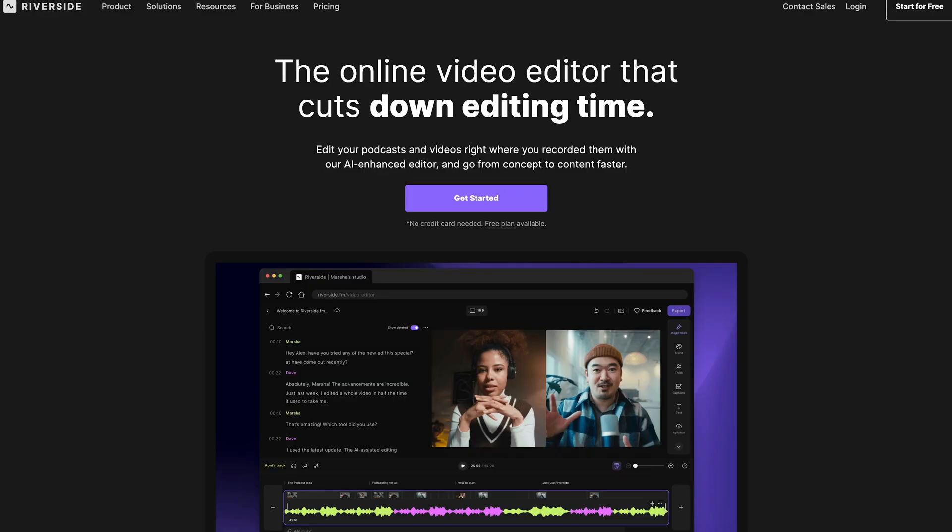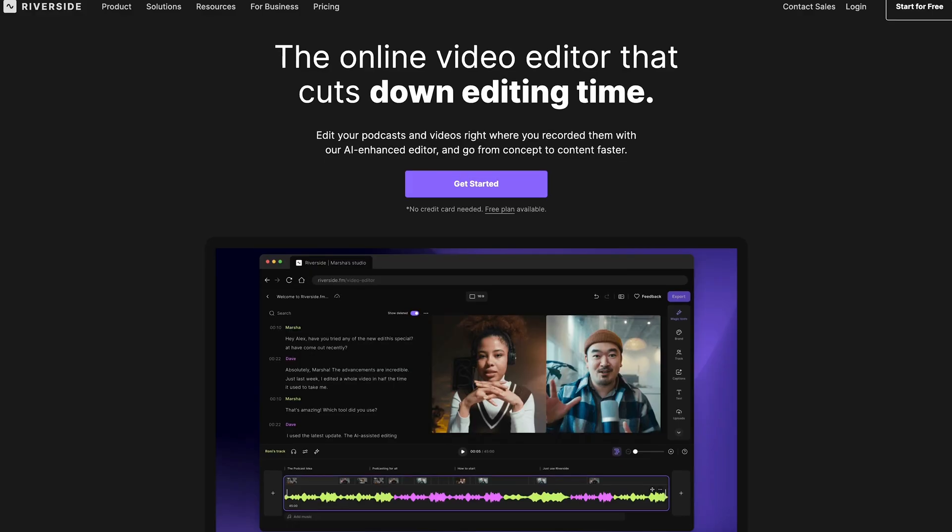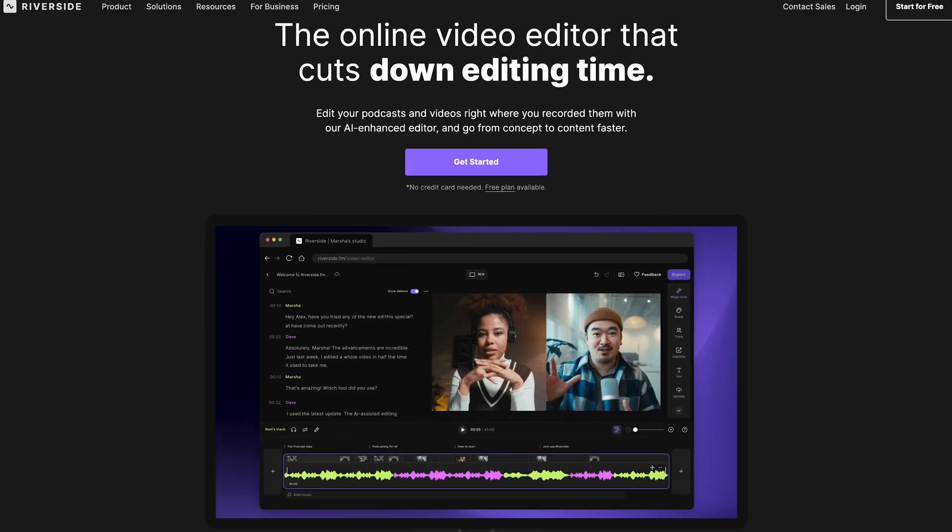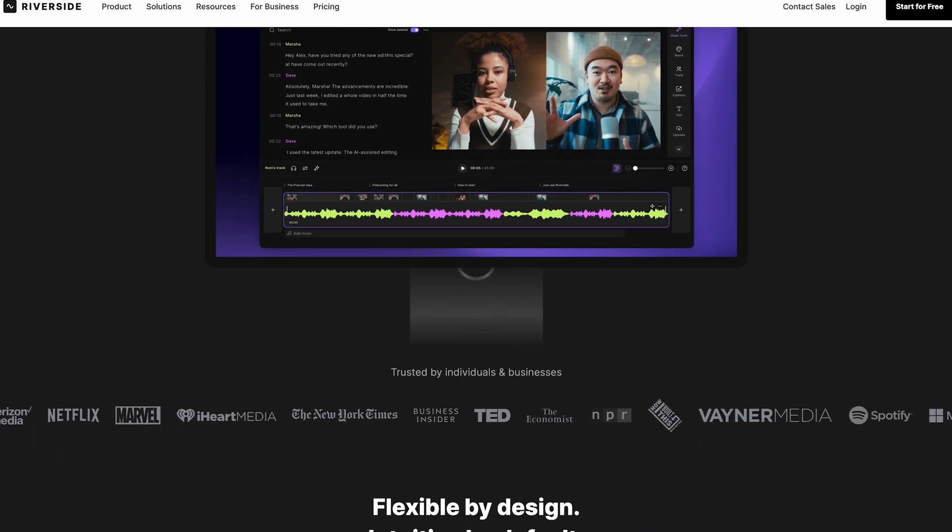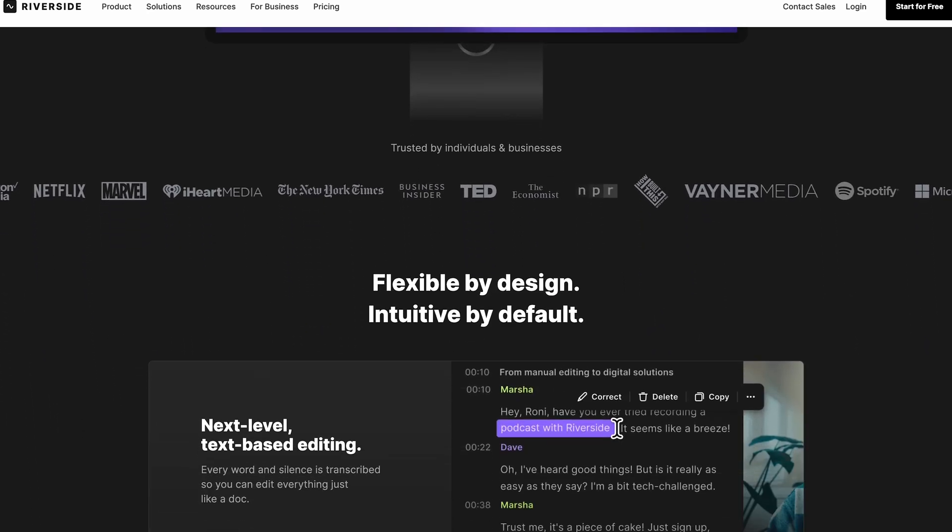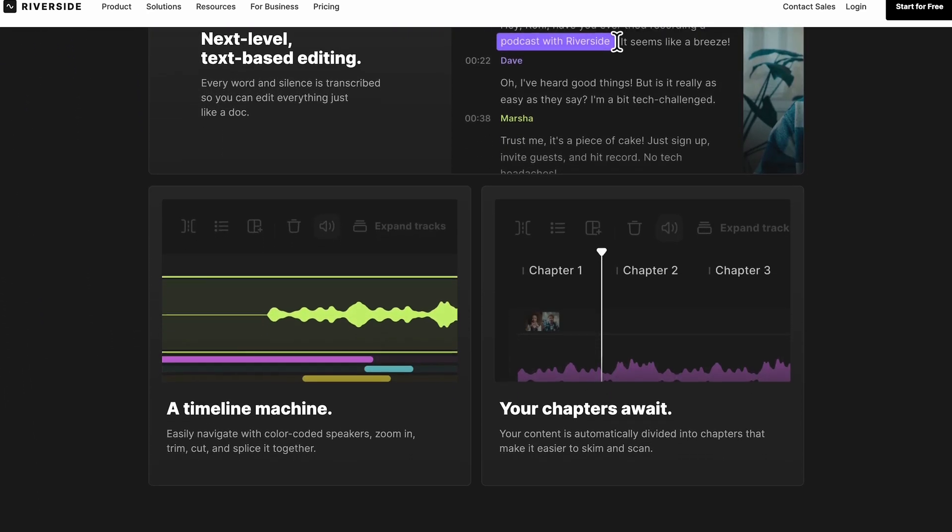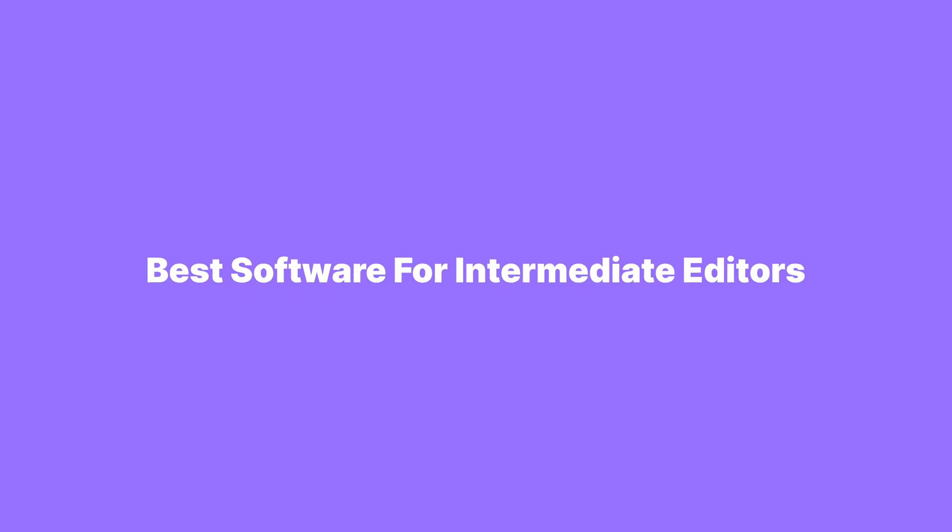And the other one is Riverside. This is my top pick for beginners and intermediate creators. It's a web-based platform that combines high-quality recording and an easy-to-use editor. So more on that one shortly.